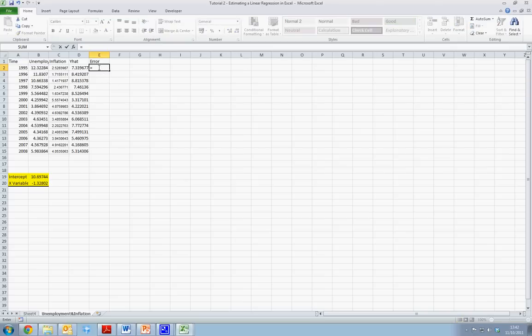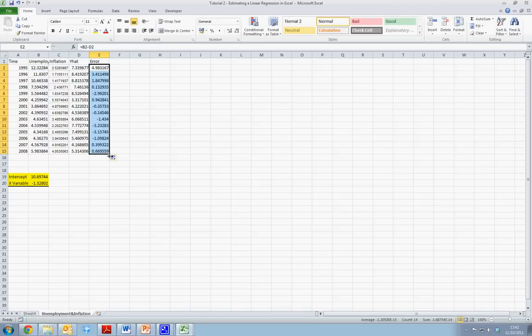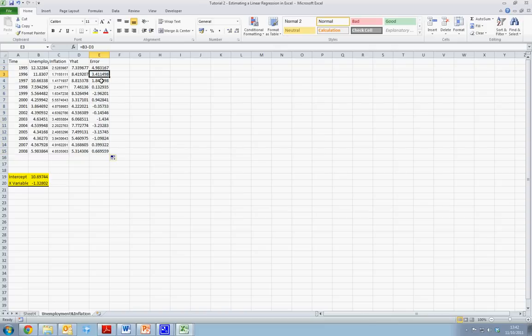So our error term is given by the difference in our actual Y value minus our fitted Y value. We can again drag this value formula down, and we can see that each year has an individual error term.